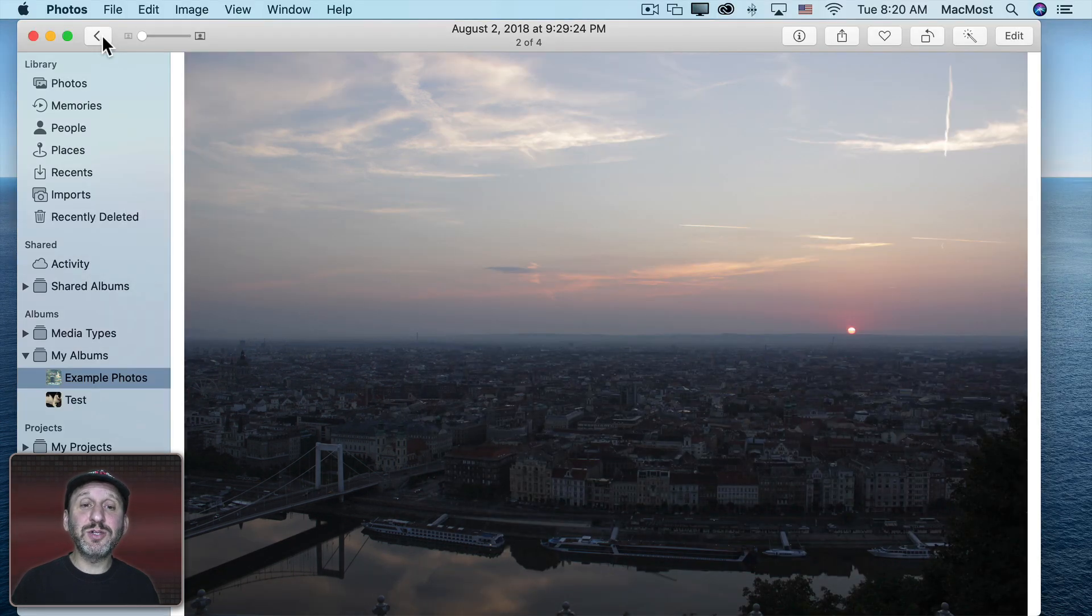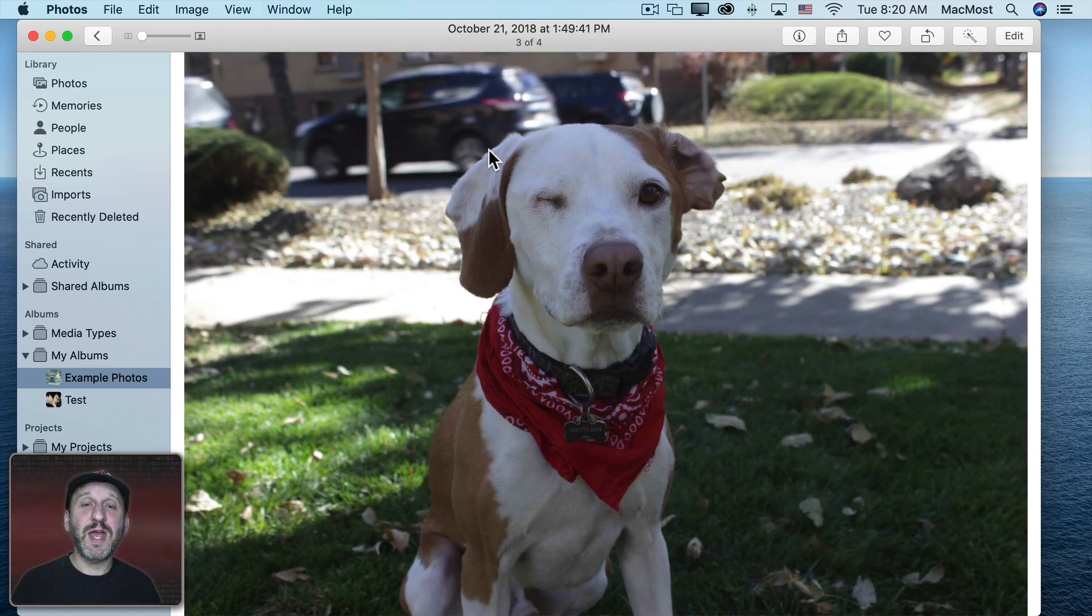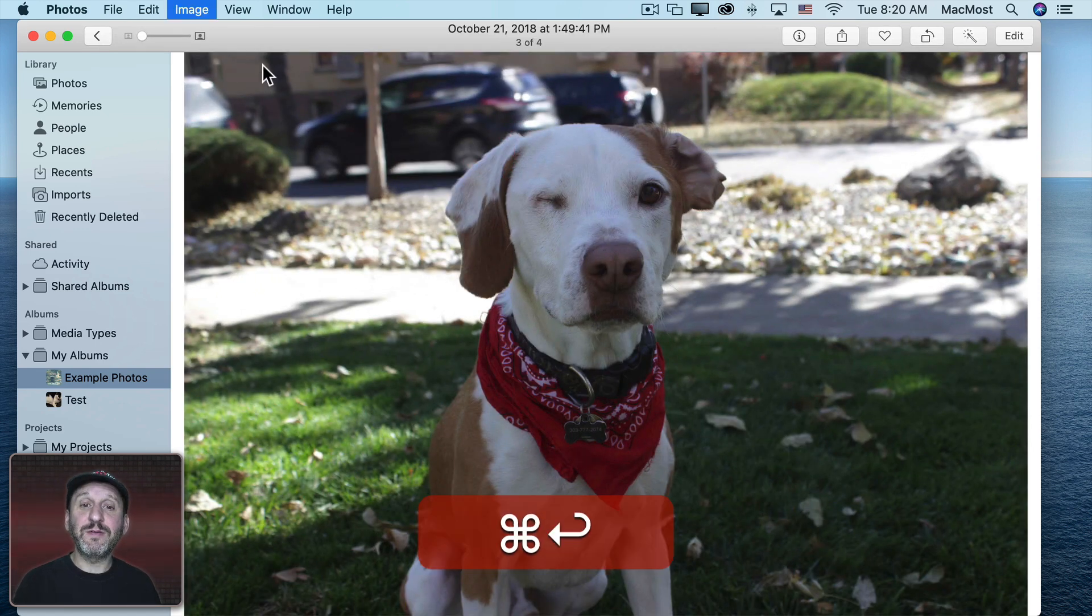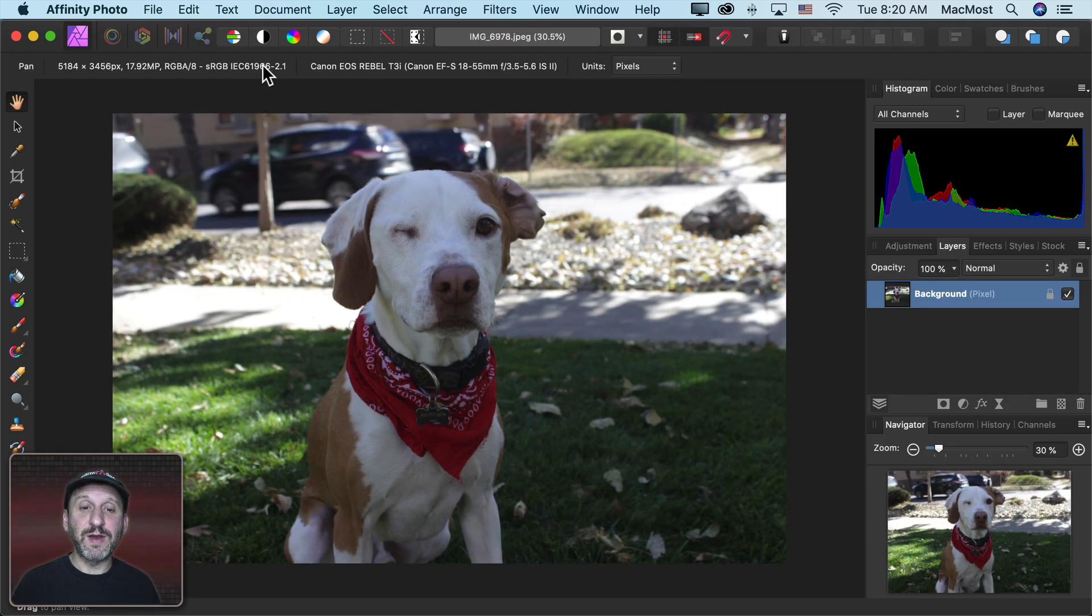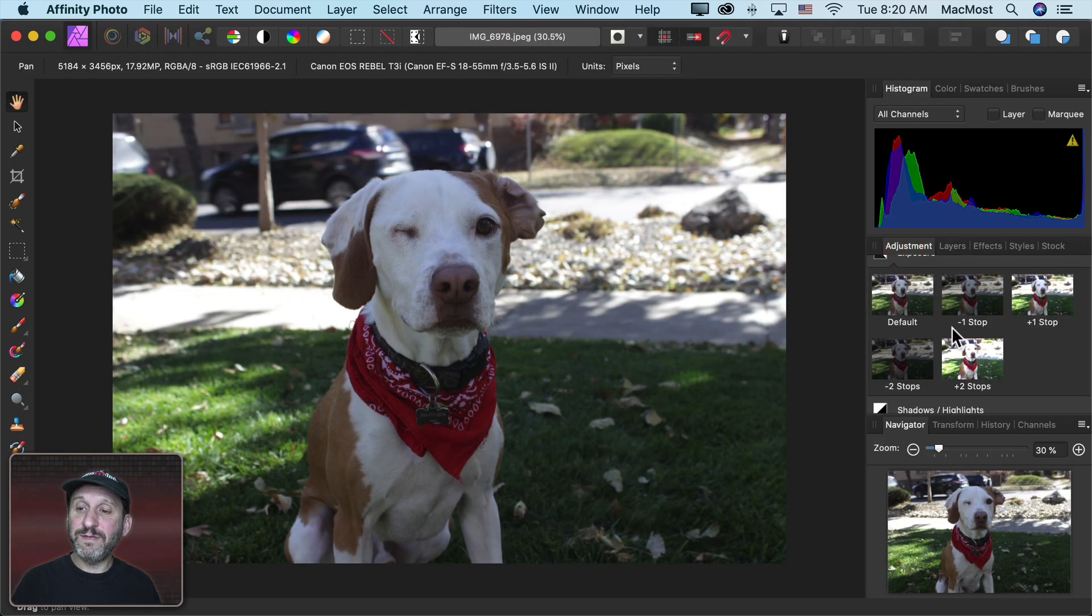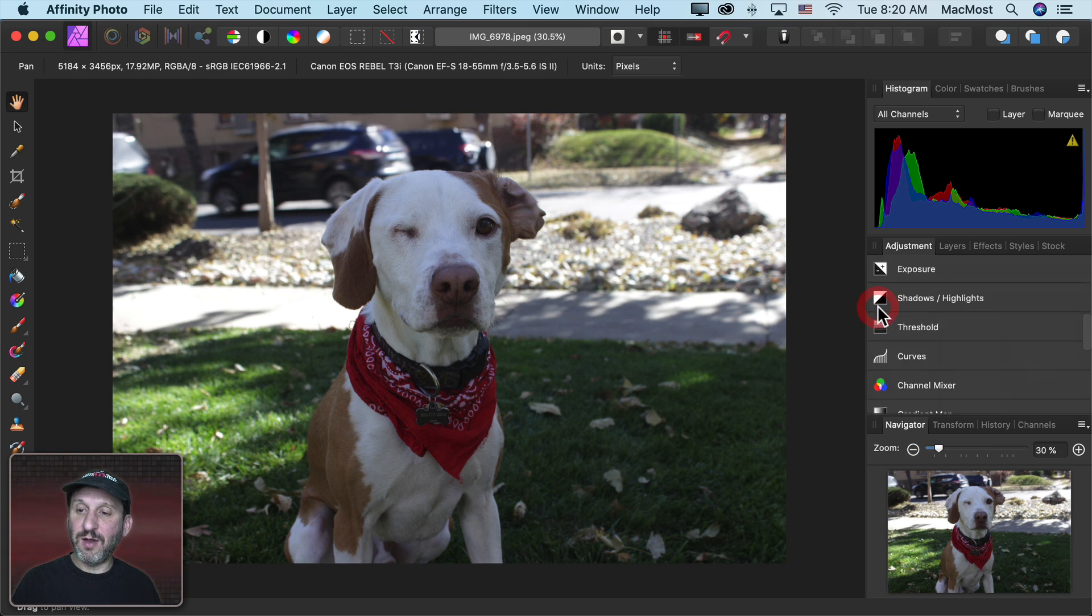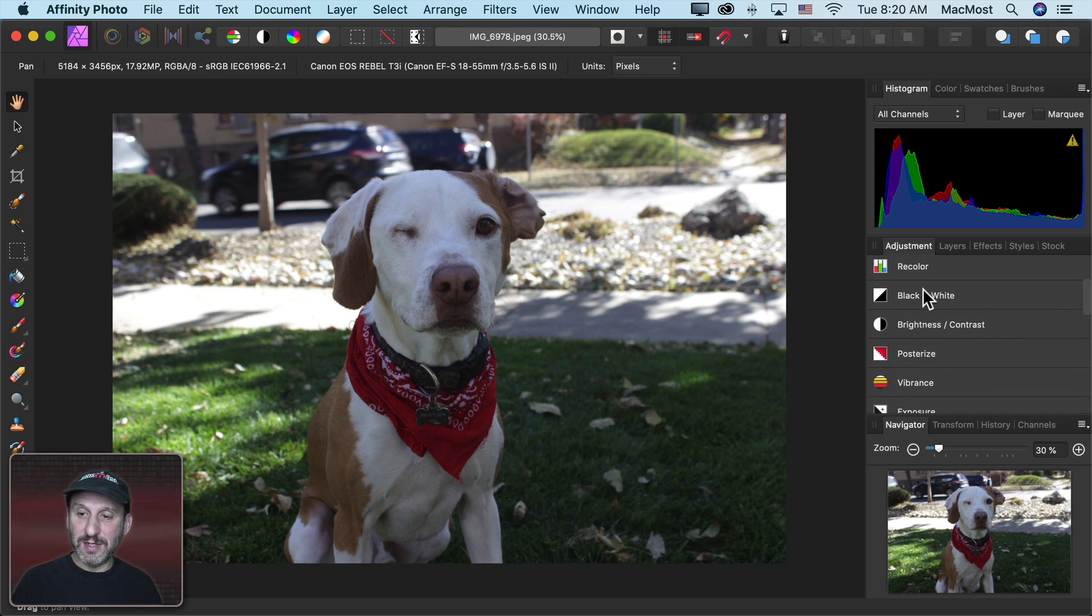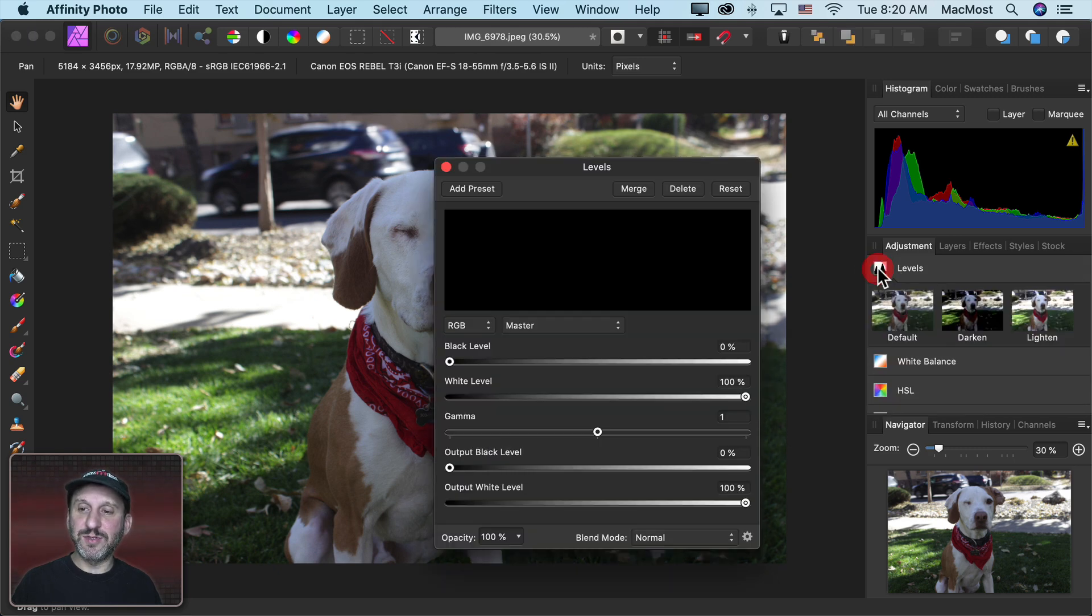So now let's look at another photo here. Let's take this one of Jack here and let's edit this one. I'm just going to use Command Return to go back into Affinity Photo. Now let's look at all of the different options we've got. You can click on an adjustment to close it and not see the presets. Let's go to Levels here.